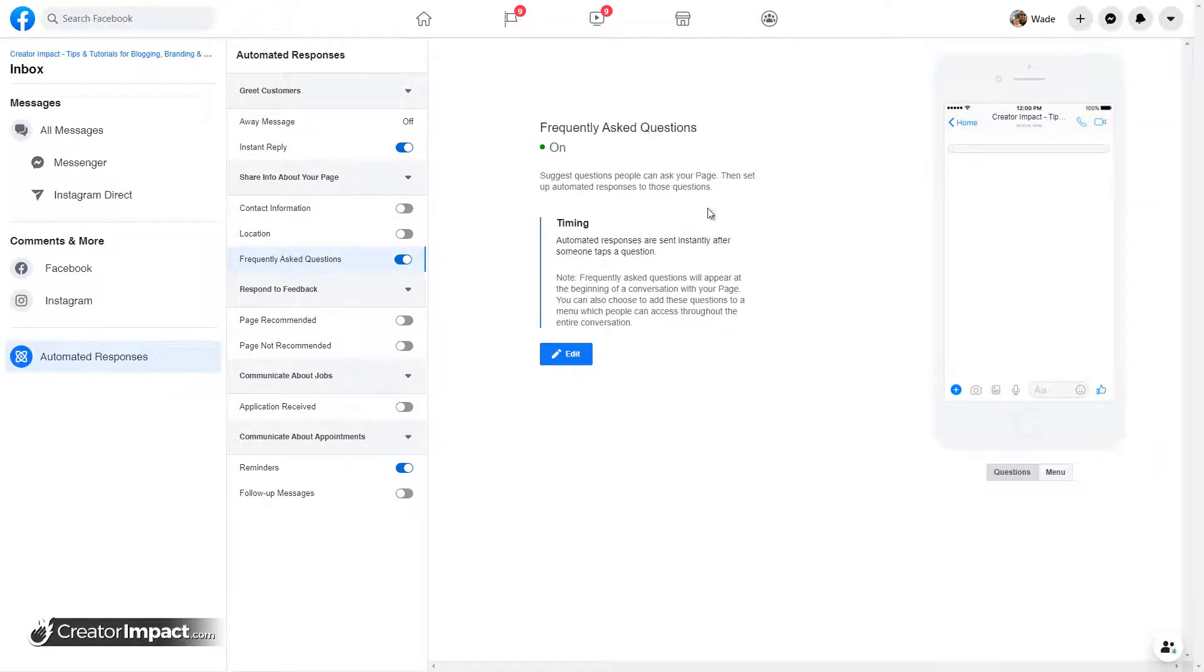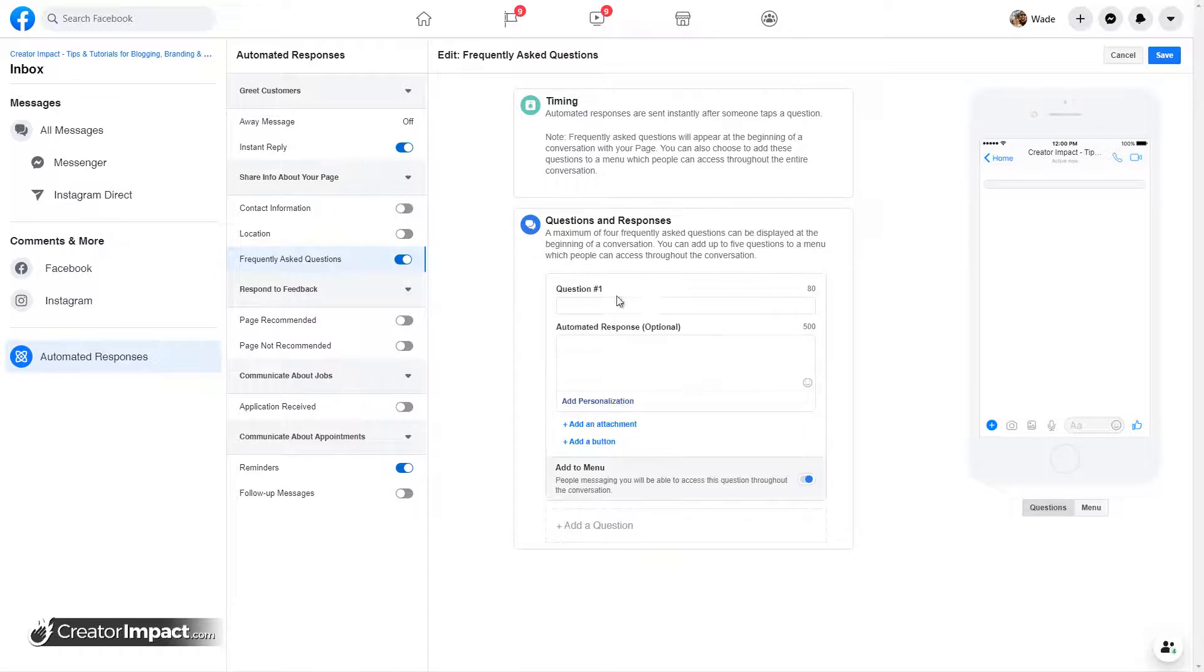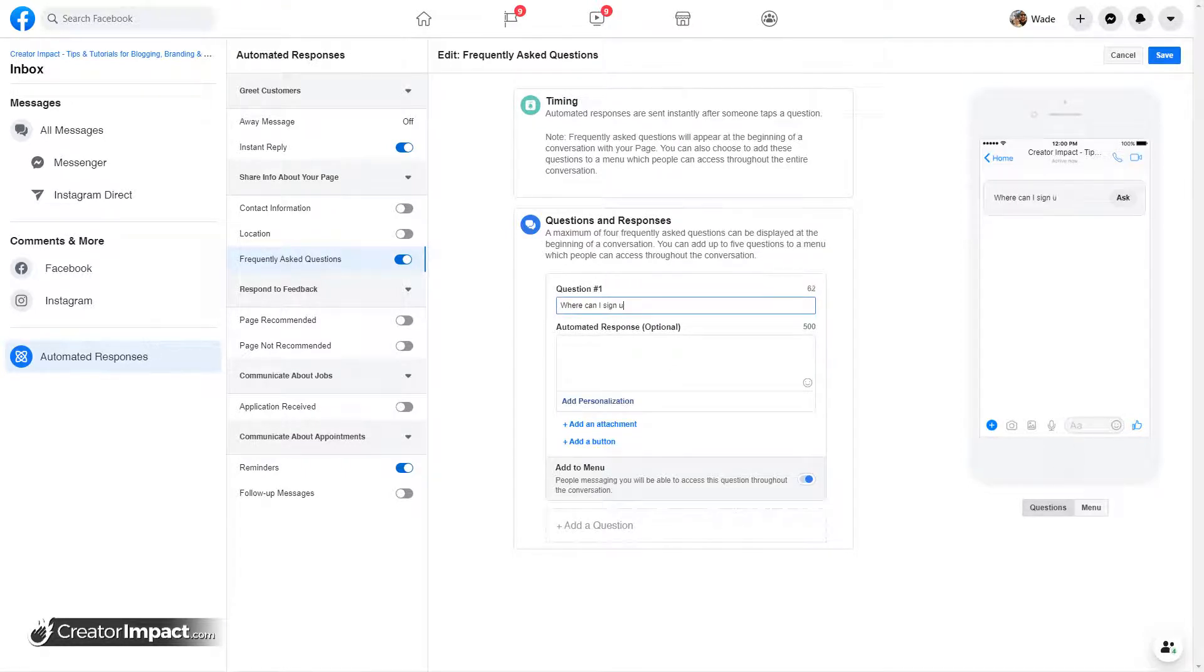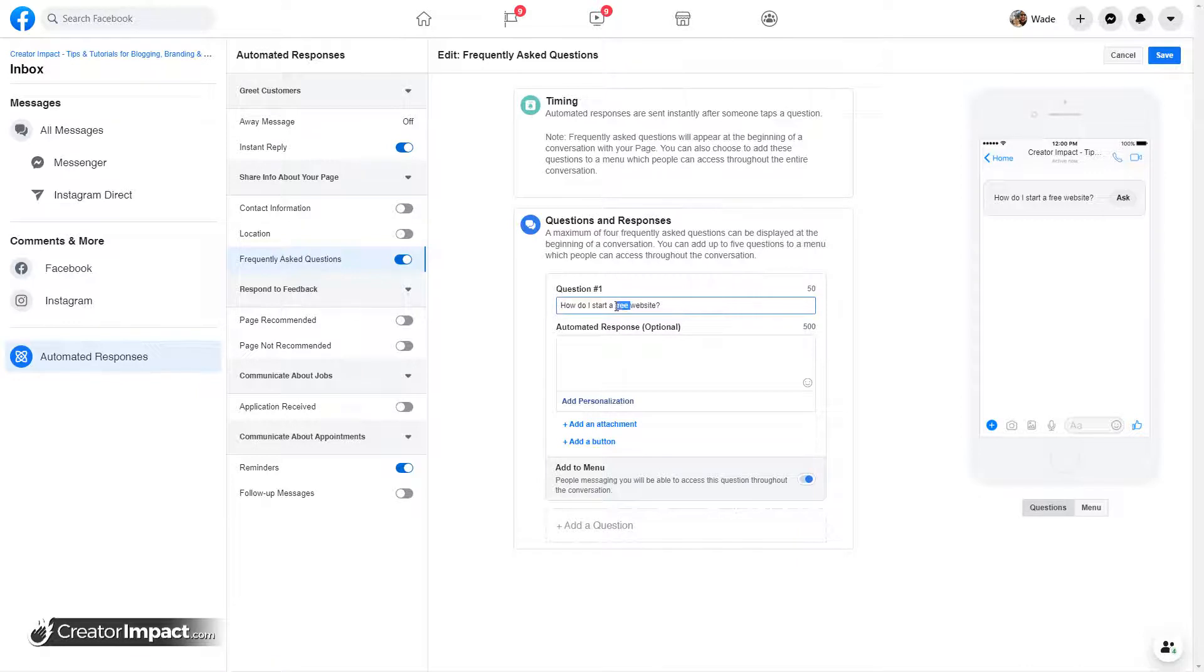Frequently asked questions. So this is another one where you can actually set up a series of questions and predetermined answers that people can click on. So a question might be, where can I sign up to start a free website? Or maybe how do I start a free website? How do I start a website?